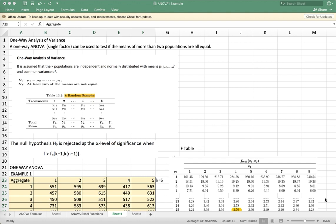A one-way ANOVA, also known as single factor ANOVA, can be used to test if the means of more than two populations are all equal.